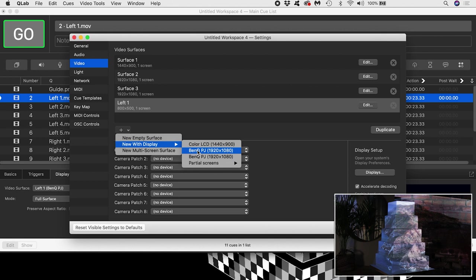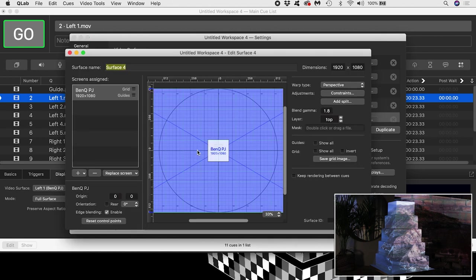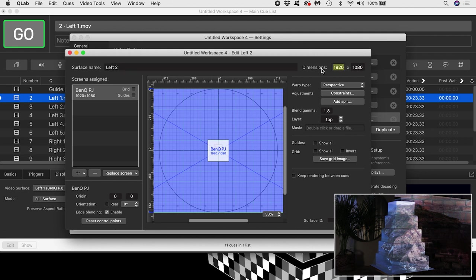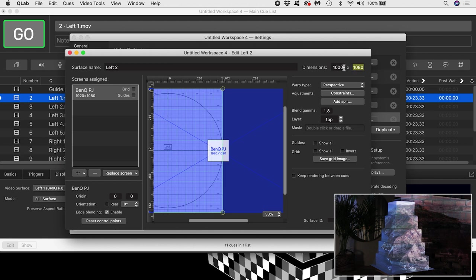If you are using one projector, obviously you assign all the surfaces to the single projector. I'll call this surface left 2 and I'll give it appropriate dimensions. This tier is 10 inches wide by 5 inches high, so I'll make it 1000 by 500 pixels.